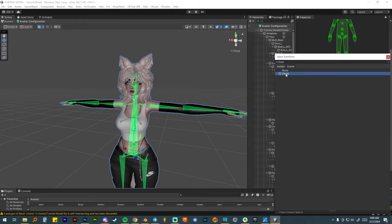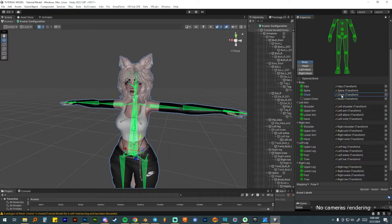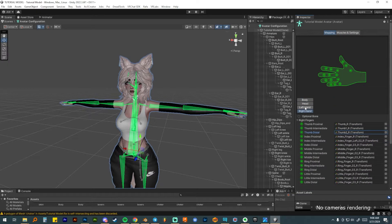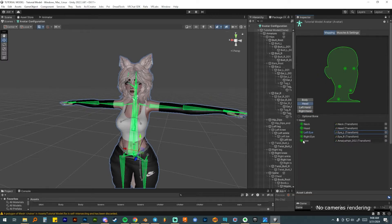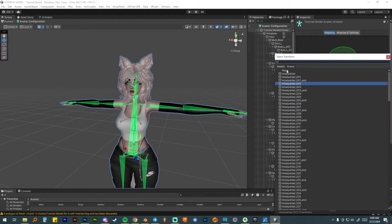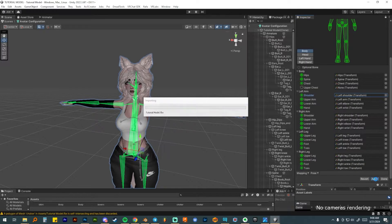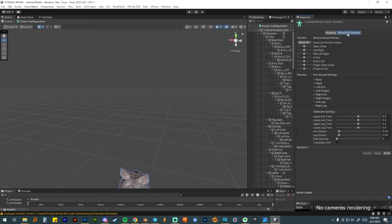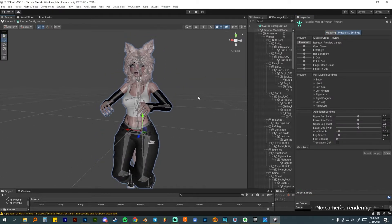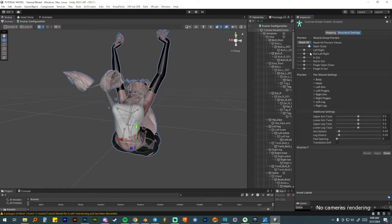Usually everything is set up correctly, but the chest often won't be assigned — search for chest and select the correct bone. The jaw in the head section should be set to none, because it often picks the closest bone and that will mess up your visemes. Once everything looks good, click apply. Then in the muscles and settings tab, your avatar drops into a pose and you can check bones with the sliders. I can see my ears are connected to the hips instead of the head — I need to fix that in Blender.